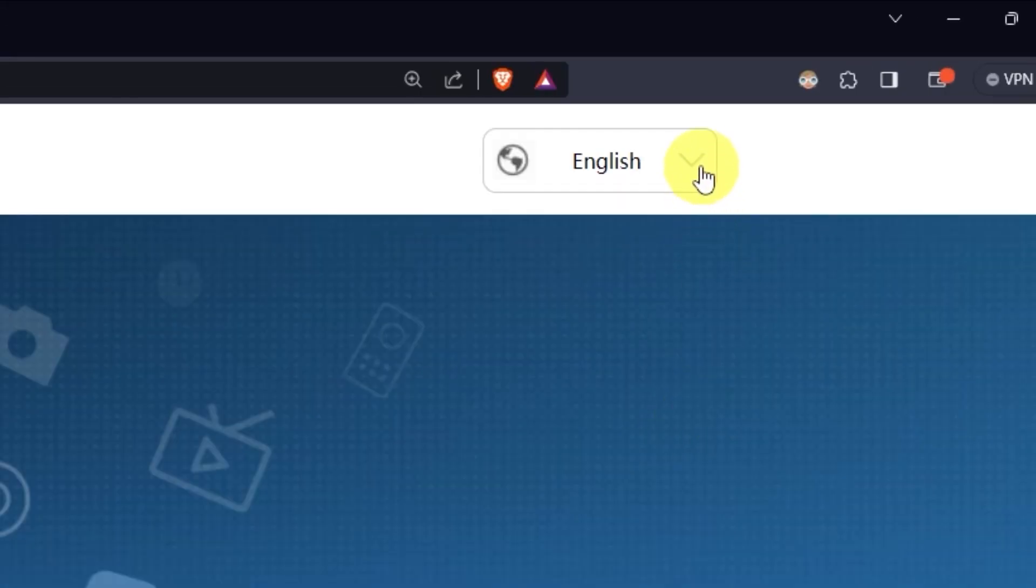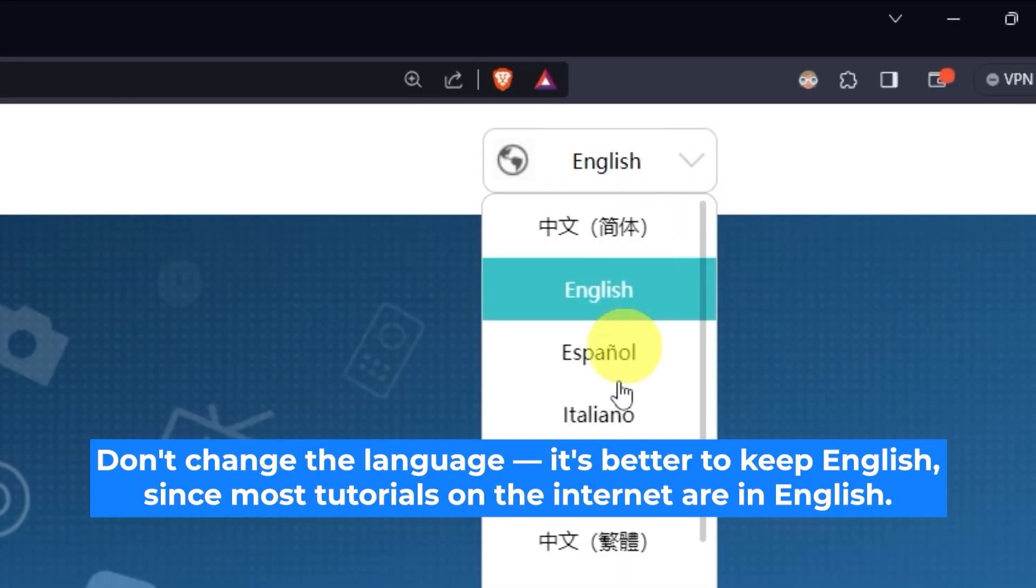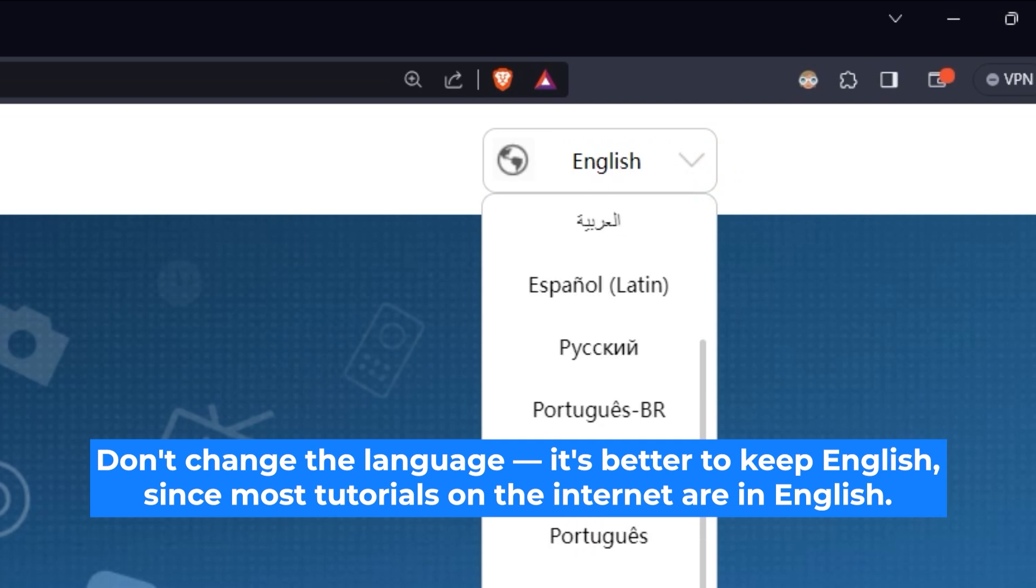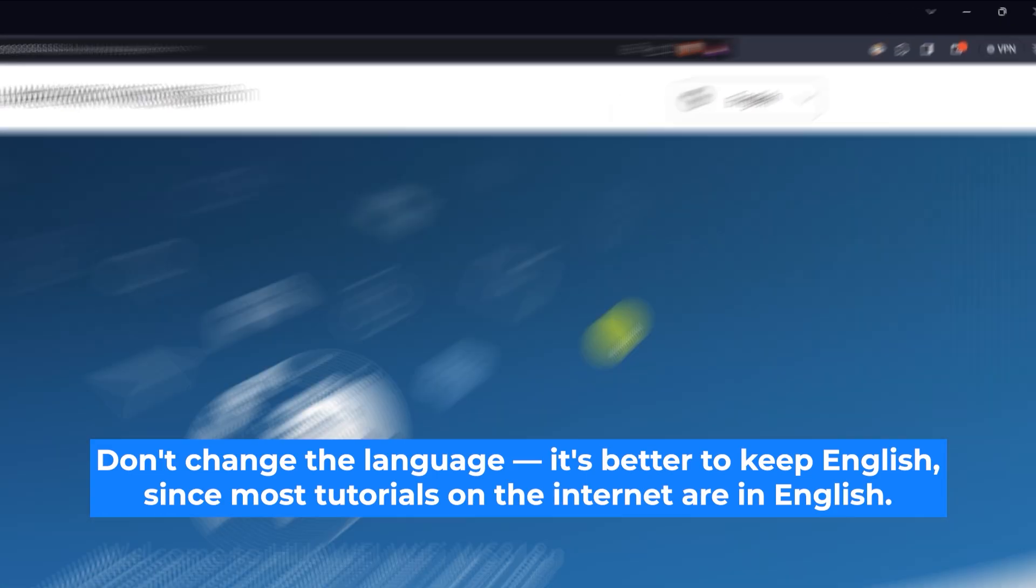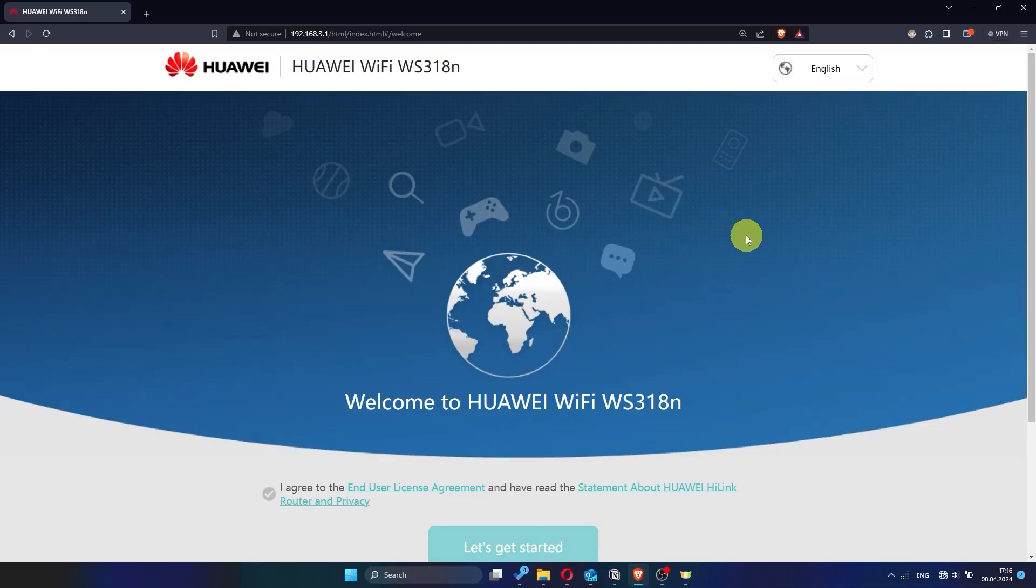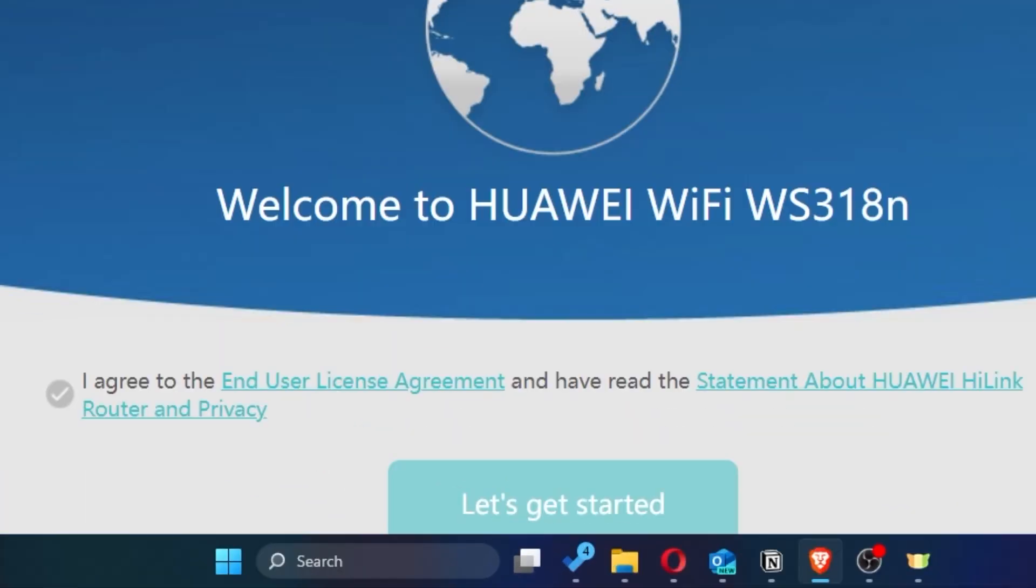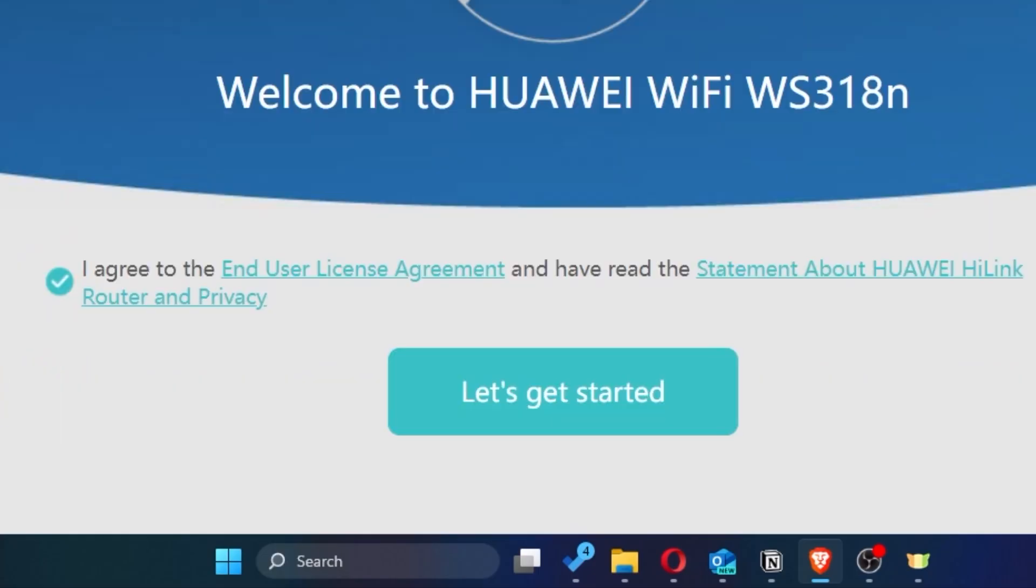First of all, right here you can choose the language for your router settings. I'll leave it as English, but you can set whichever language is most comfortable for you. Next, check this little box to confirm your choice. Once you've done that, click the button that says let's get started.